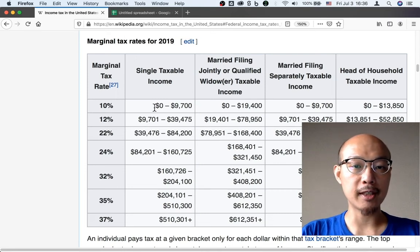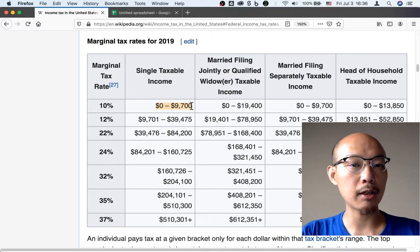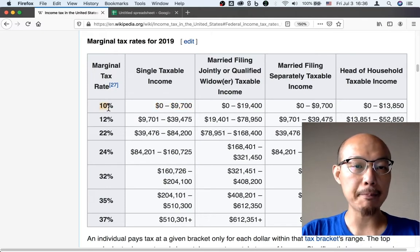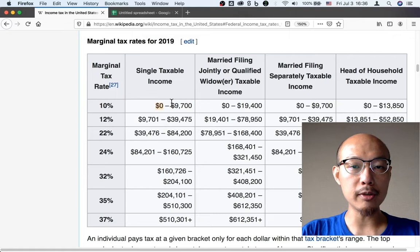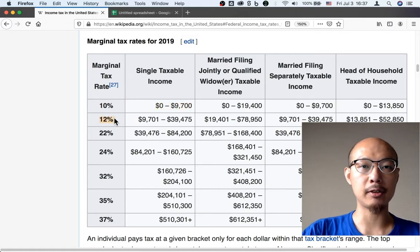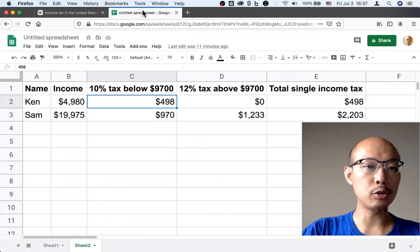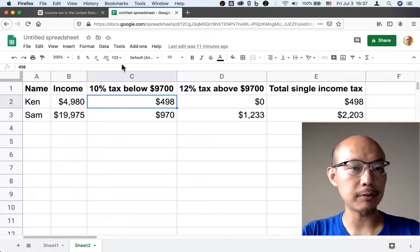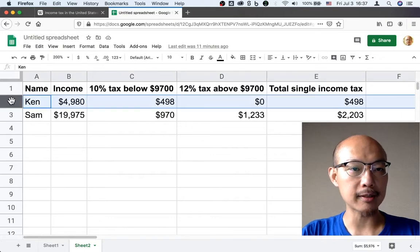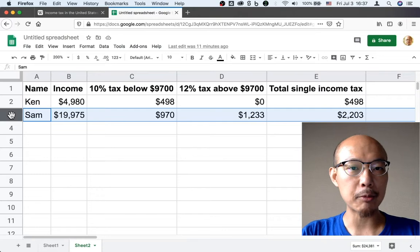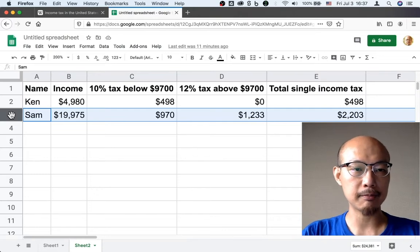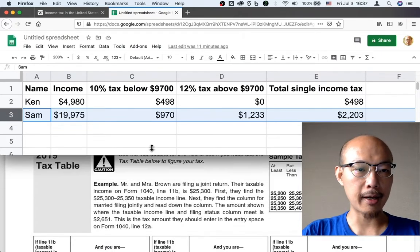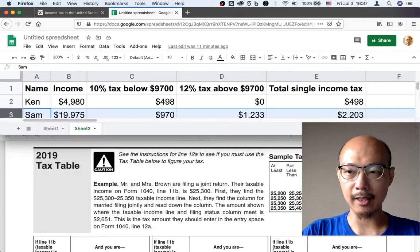For example, if you're single and you make up to $9,700, then you're taxed at 10%. But if you make more than $9,700, then that's taxed at 12% above $9,700. And that's why two people have to be taxed differently depending on whether they're like Ken who makes less than $9,700 or like Sam who makes more than $9,700. And you can confirm these calculations by looking at the tax table.